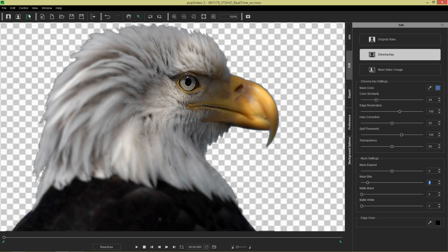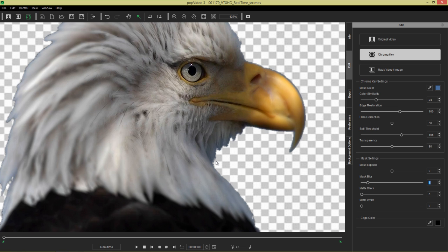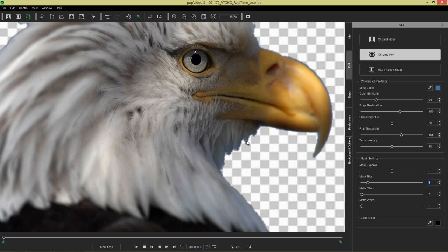Now let's go back to our transparent video. The next item we want to do is we want to refine this edge again. And this is where our mask setting come in handy, again with the blur and everything.